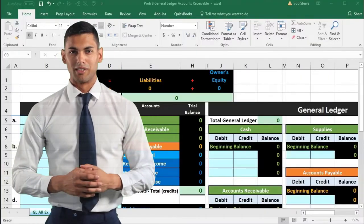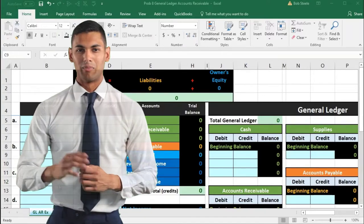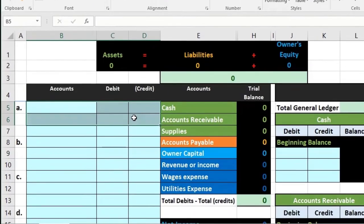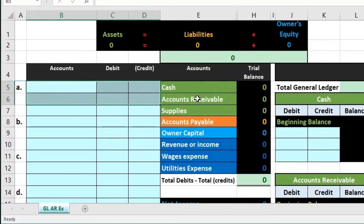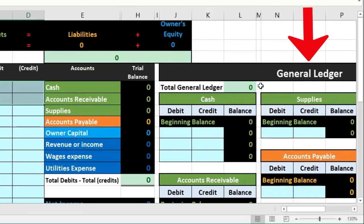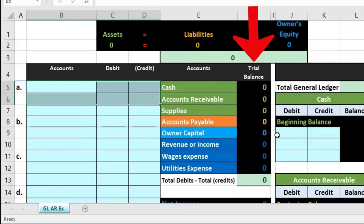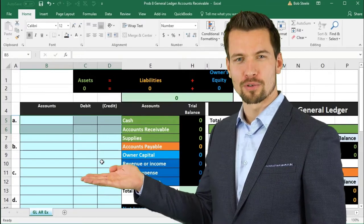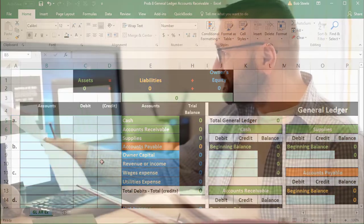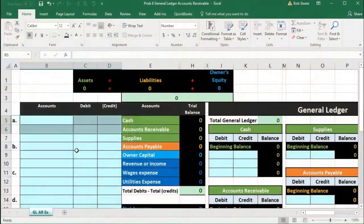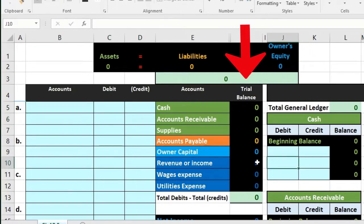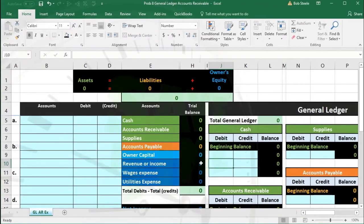In this presentation we will work a problem related to the accounts receivable cycle. Similar to problems we've done in the past, however now we will be recording the transactions here, not posting them directly to a worksheet, but rather to the general ledger — building the general ledger as we go — then using that general ledger to construct the trial balance, which will remain in balance.